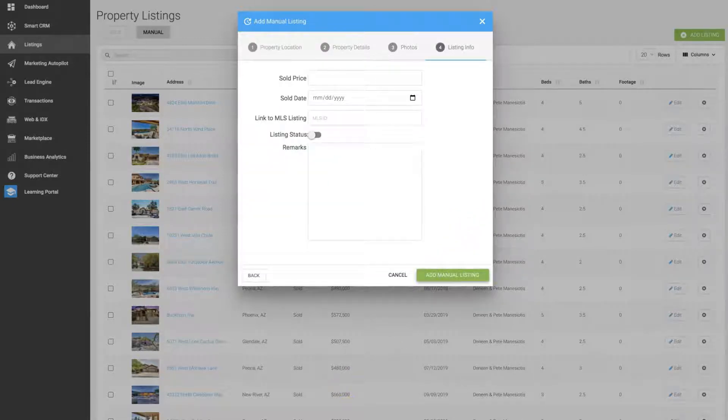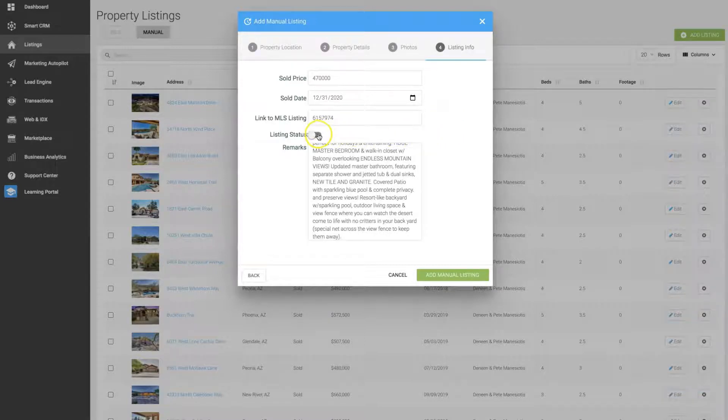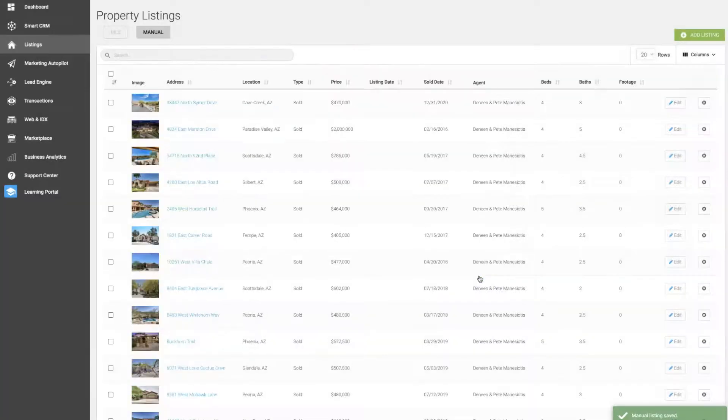Enter in the sold data. Once you've entered the sold information, make sure to toggle the listing status on, and click the add manual listing button, and you'll see our listing's been added here.